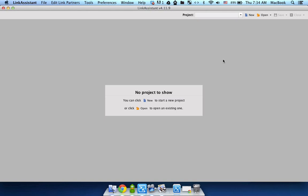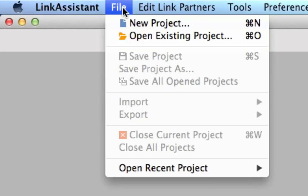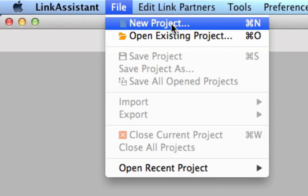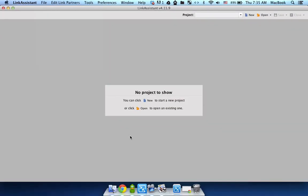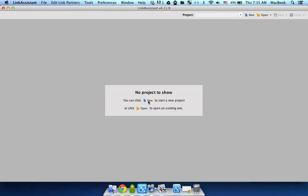So once it's installed you need to create a new project. In order to do that you can just go to a file and select new project. Alternatively you can just click on this option right in the middle. So I'm clicking here.